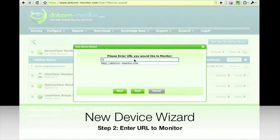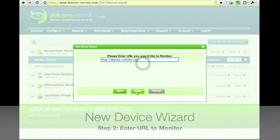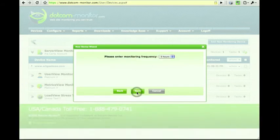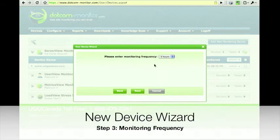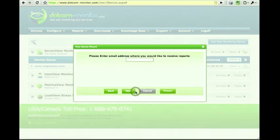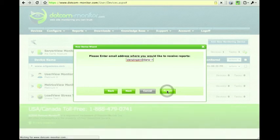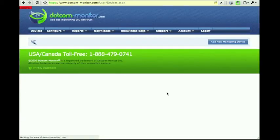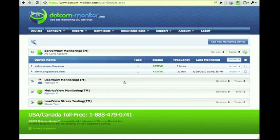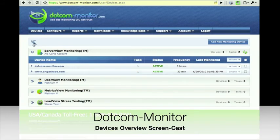Let's enter a URL to test, and a monitoring frequency, and finally an email to receive reports. And those three steps are all it takes to create a device with the New Device Wizard.